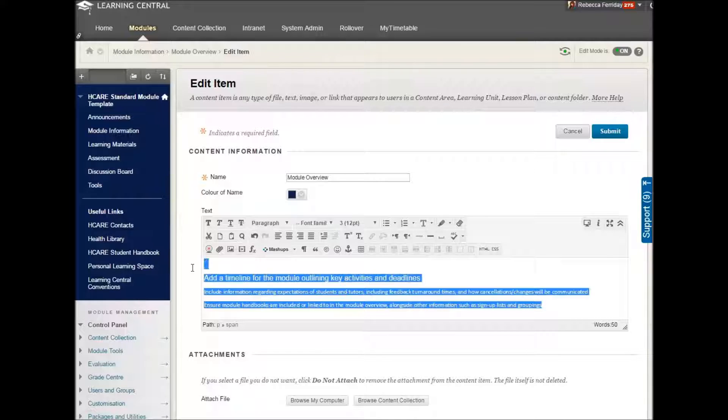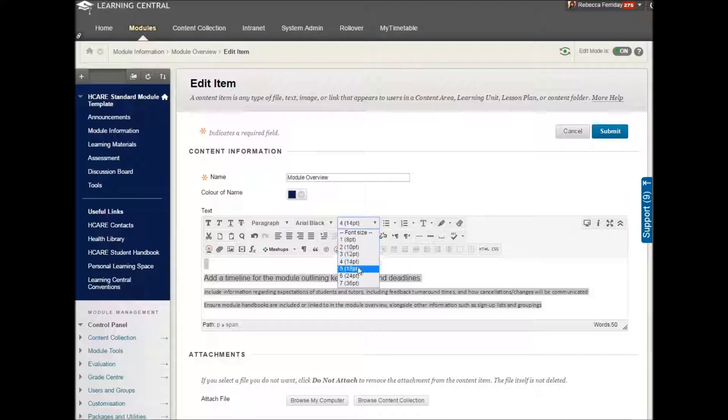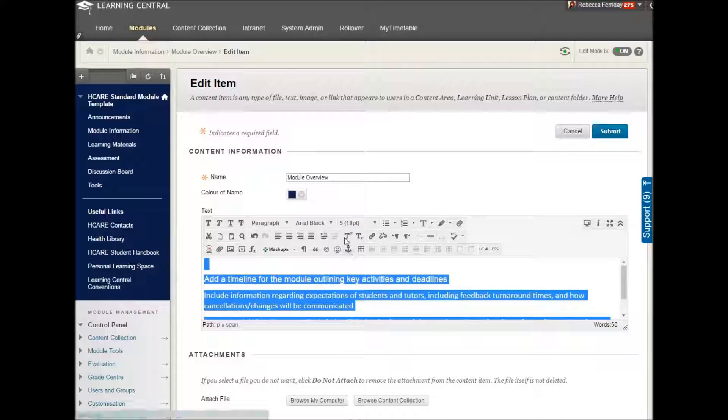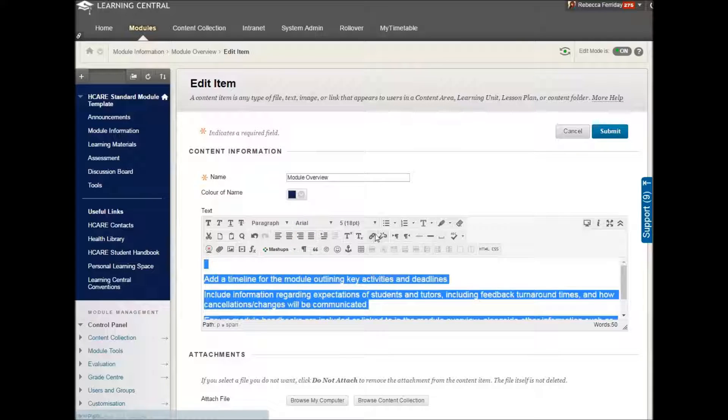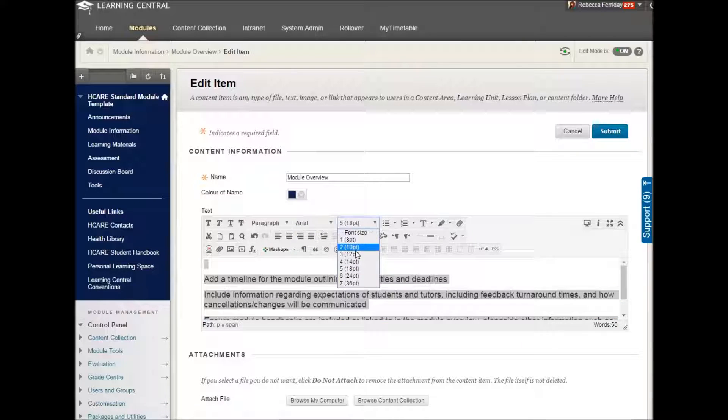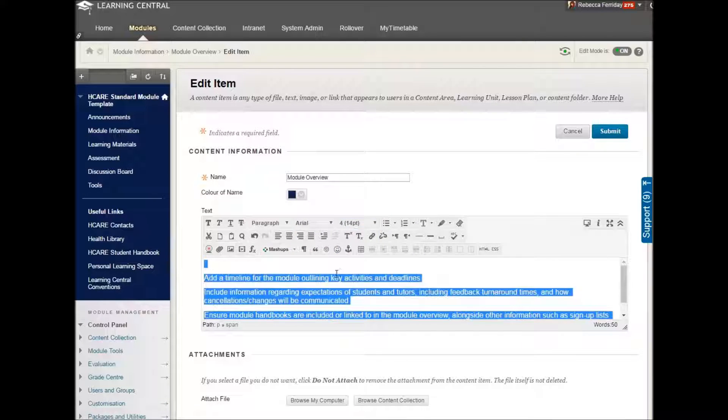And I'm just going to make sure that it has the same font size throughout and the same font throughout. And that's probably a bit big. There we go.